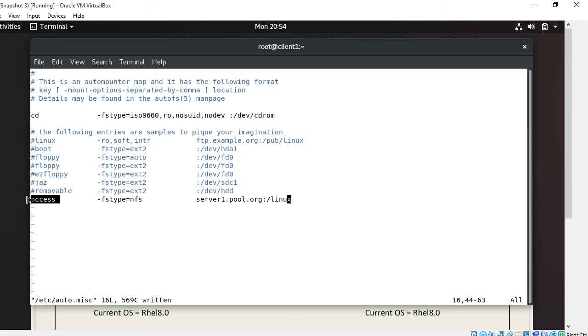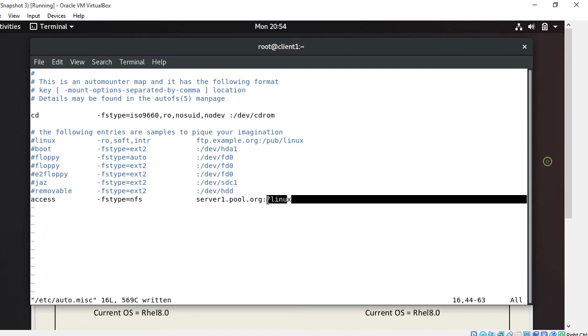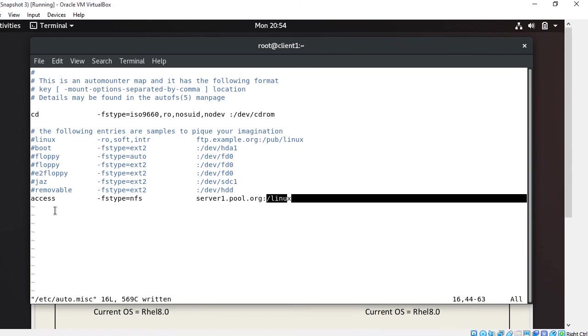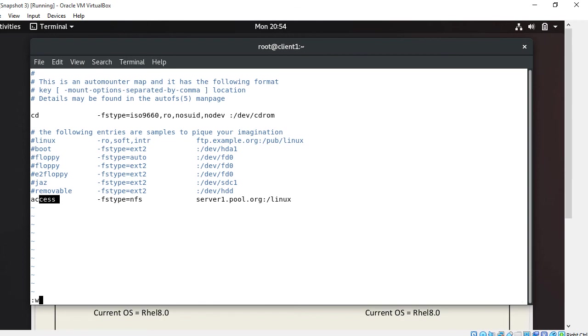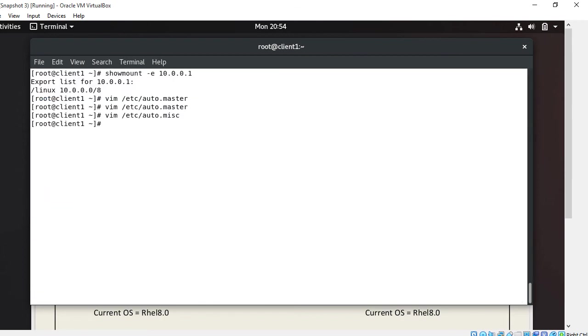So what will happen in this case: this /linux, I am talking about this /linux from server1.pool.org, will be get mounted in a directory called access. Okay guys, so I'll save and quit. We have done this point also.